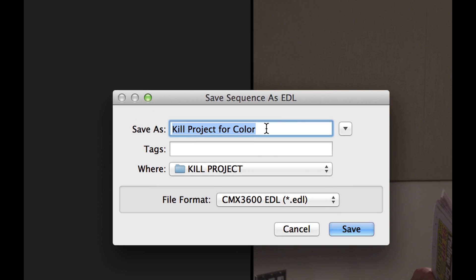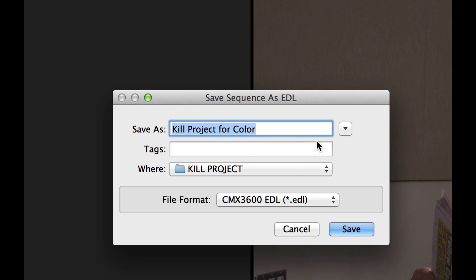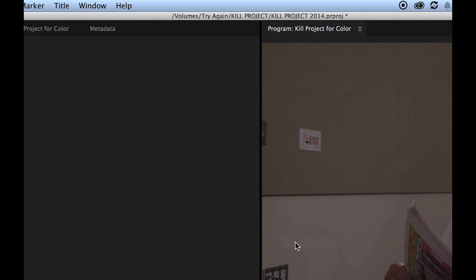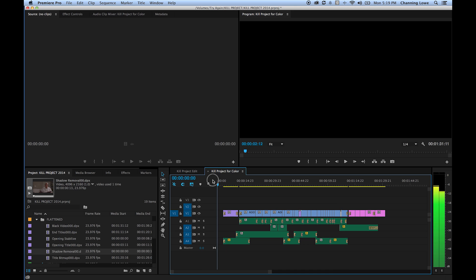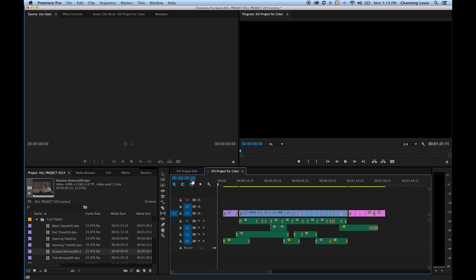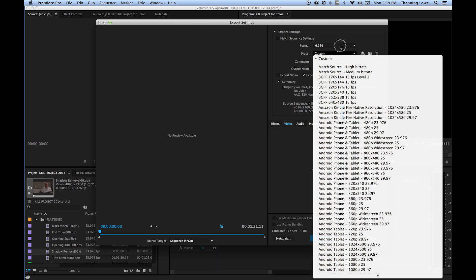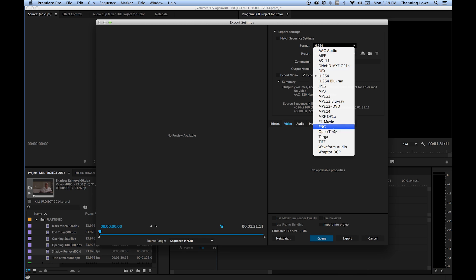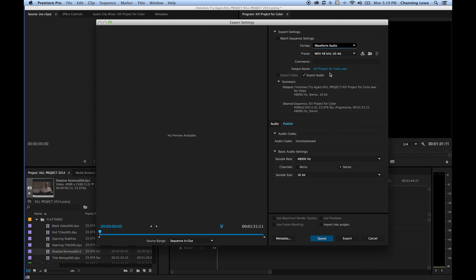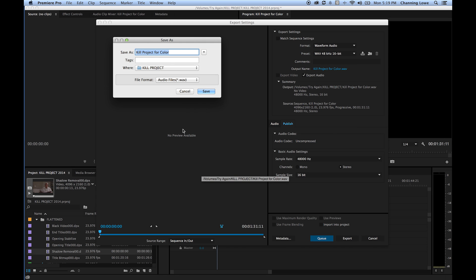Hit OK, find the location to save your EDL file. Once the EDL is saved, we're going to export out our audio. Tell it to export audio — we'll do an audio mix, change it to a WAV file, name it, and export our audio file so we have both elements.